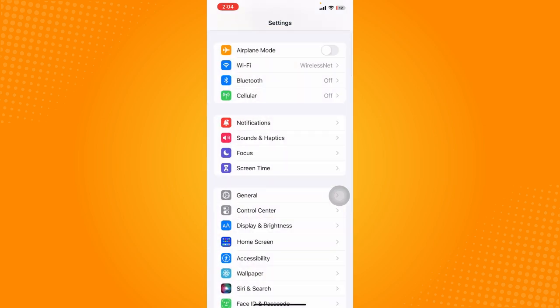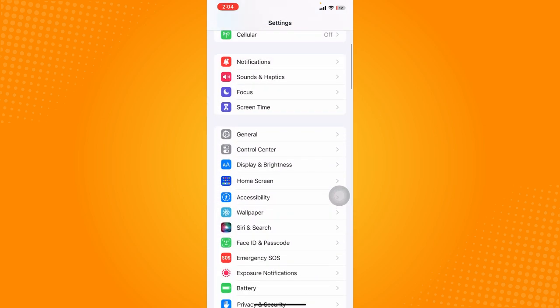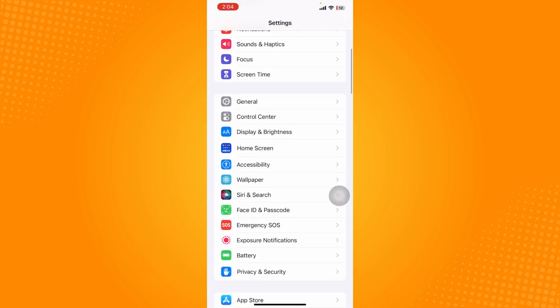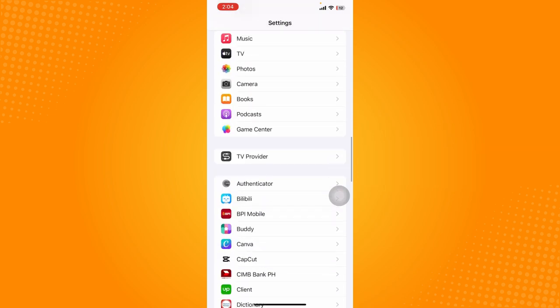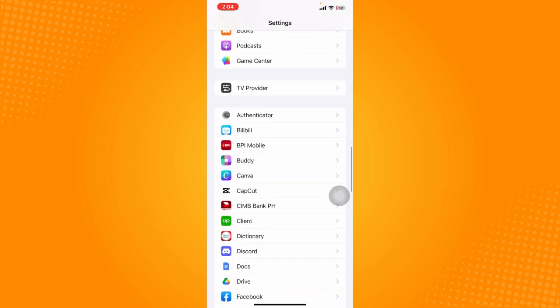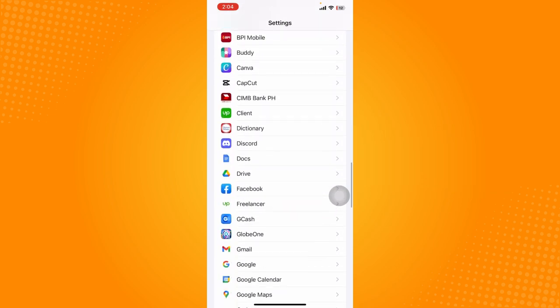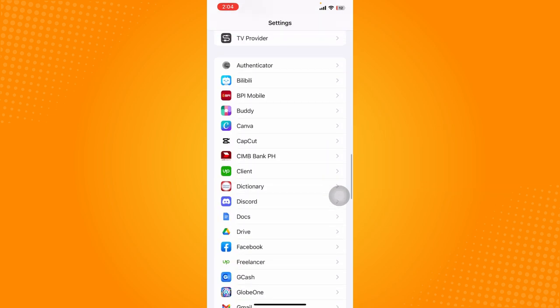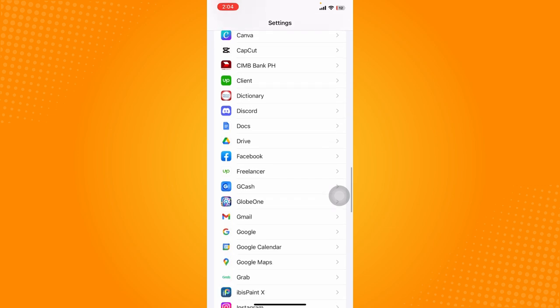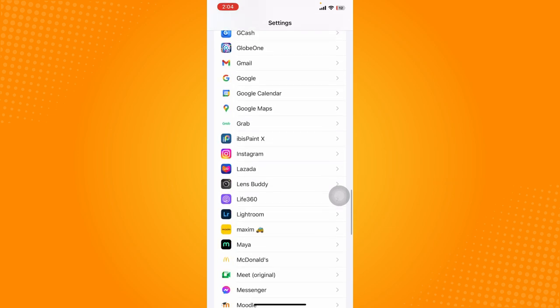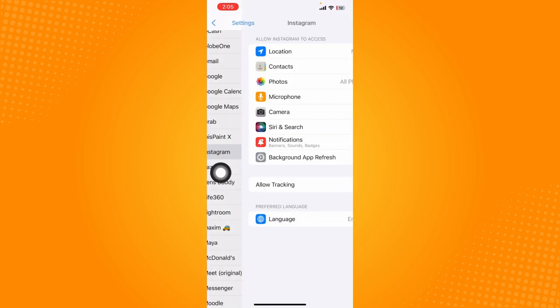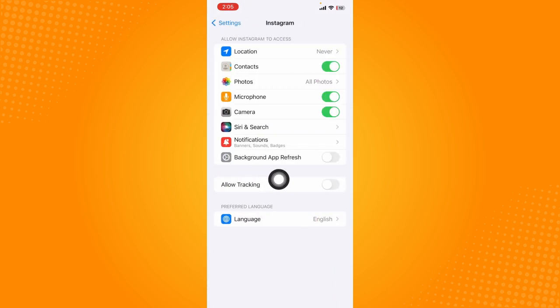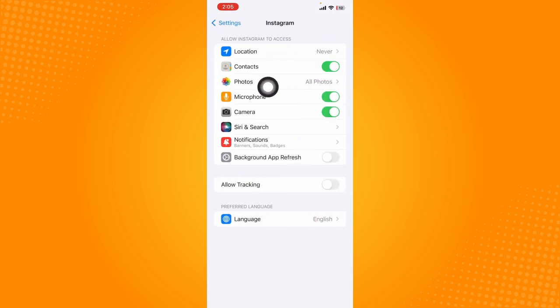we're going to check is the permissions or access that we've given to it. Scroll down to the bottom of the Settings page and you should see a list of apps installed on your phone. This is listed in alphabetical order, so just look for Instagram and click on it. Make sure you've allowed Instagram to access the important things it should be allowed to